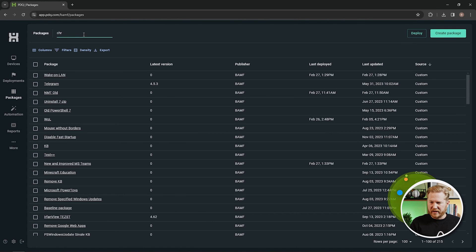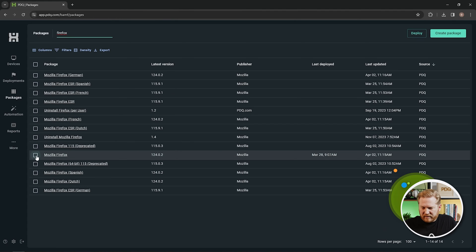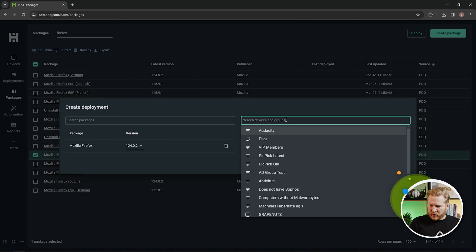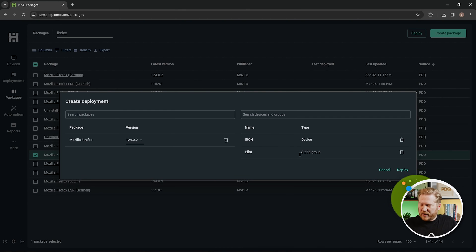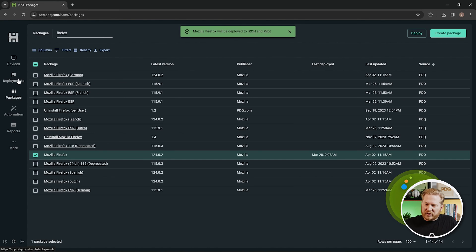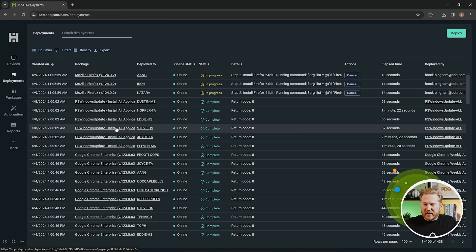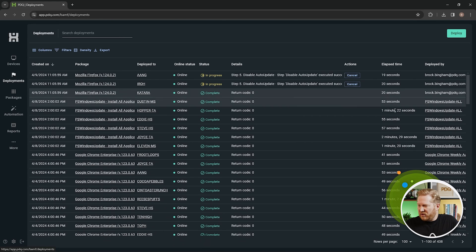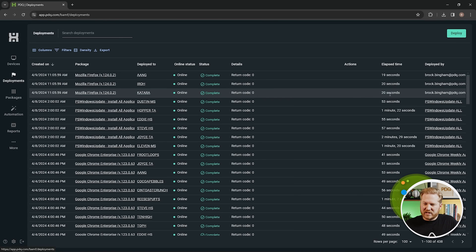Let me show you what deploying a package looks like. I'll search for Firefox — Mozilla Firefox — select it, and hit Deploy. You can see the package is selected, and here you can add devices individually, like 'Iro,' or add a group, like the Pilot Group I created earlier. I'll hit Deploy and then jump into the Deployments tab to track progress. It tells you when the deployment started, what application was deployed, which device it went to, the return code, how long it took, and who deployed it. Just like that — 19, 20 seconds — the application was deployed successfully.